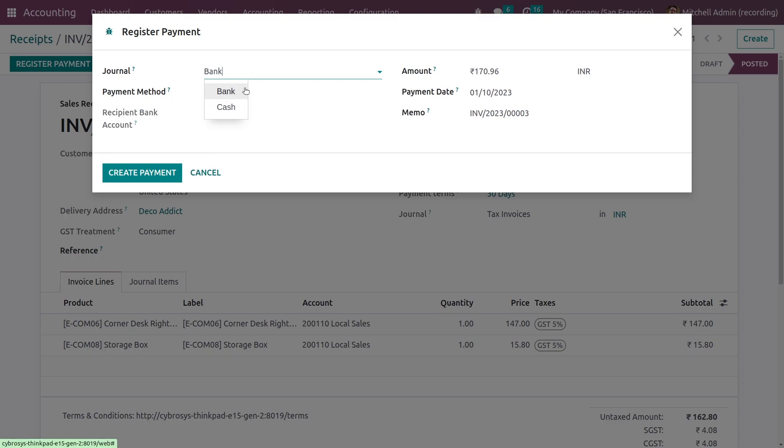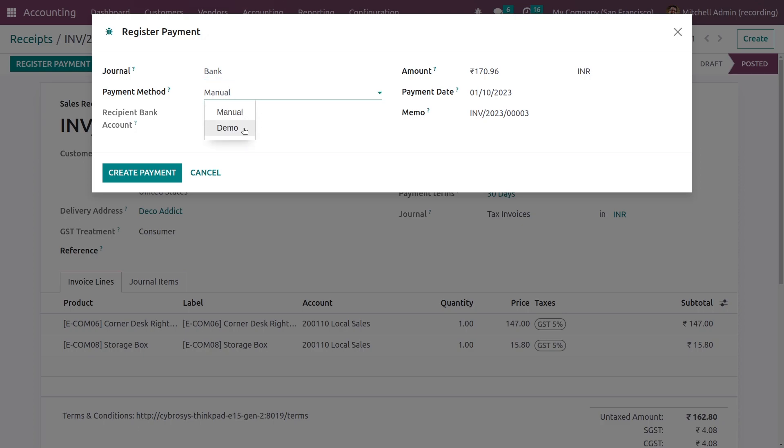You have the types of journal. You can select the types of journals from here and you can add the payment method. You can see two different types of payment methods that are available.